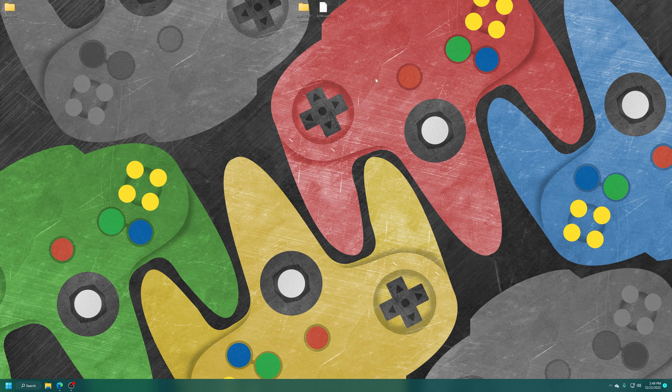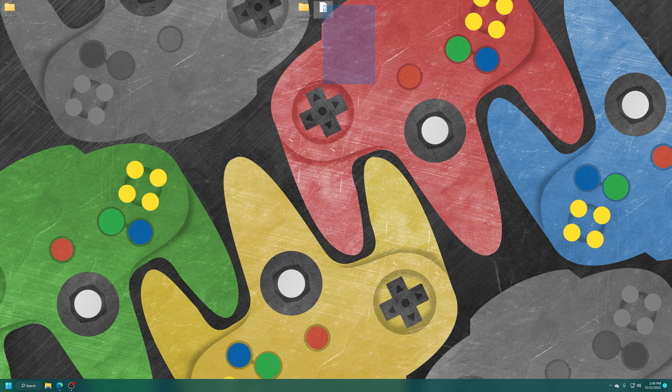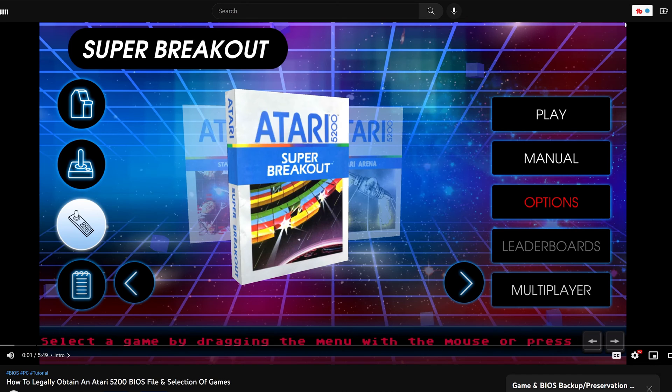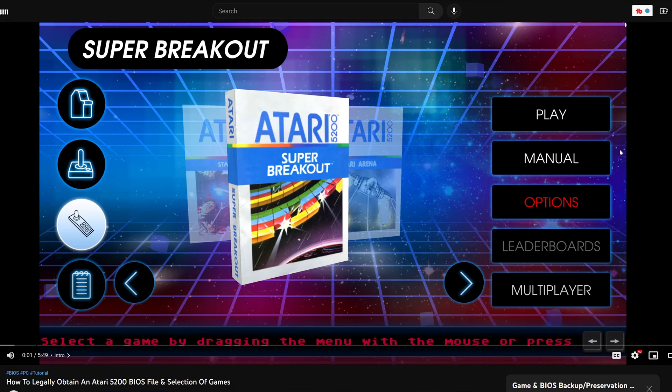Next, for Atari 5200 emulation, you are going to need an Atari 5200 BIOS file. If you happen to own the Atari Vault game for Steam, you can use it to copy an Atari 5200 BIOS file as well as a selection of games. Unfortunately, they have delisted the game for sale.